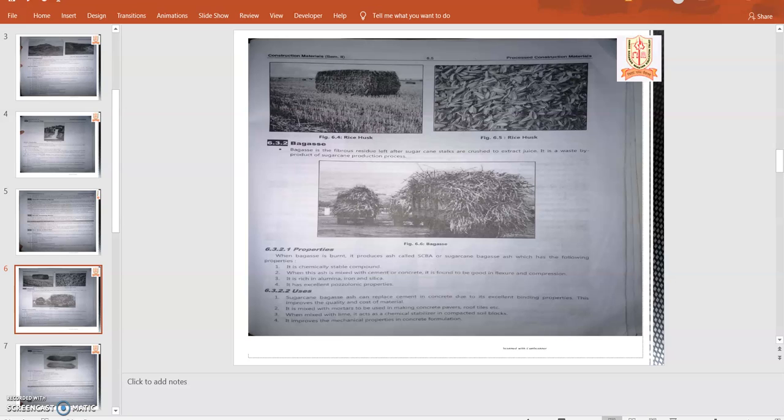During sugarcane production, the waste material or byproduct removed is also hazardous to the soil because if we throw that byproduct or the product left after the production of sugar is having more alcohol content.